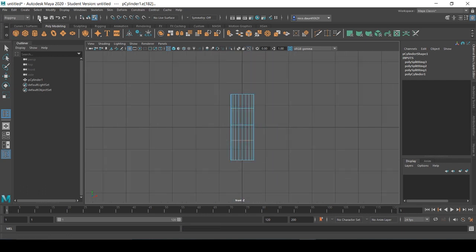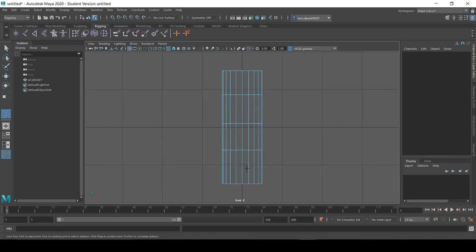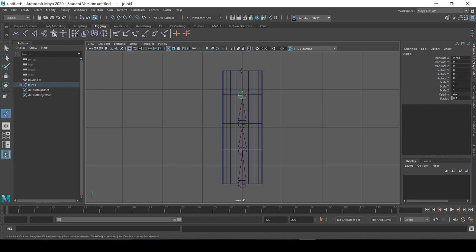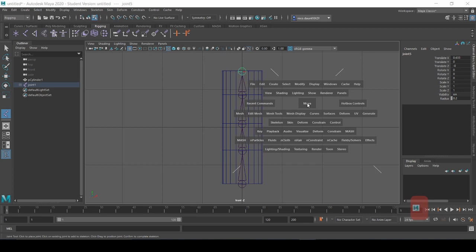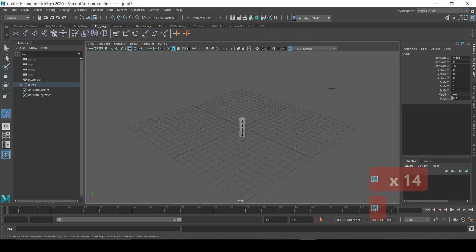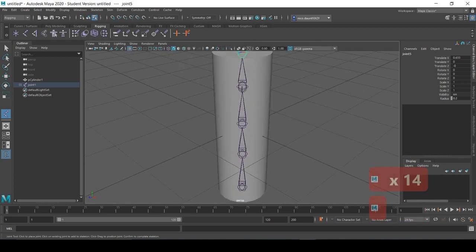Now we're going to want to add some bones, and we'll add in a bone for each edge loop. Adding in a joint at each edge loop here, just a very basic rig. You can see the joints stick a little bit out from the top and the bottom of our cylinder here.